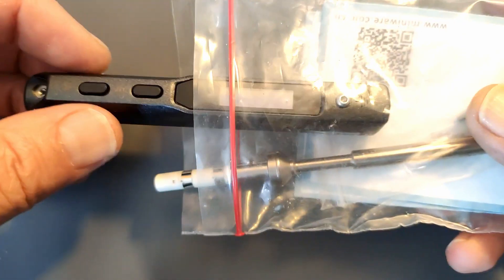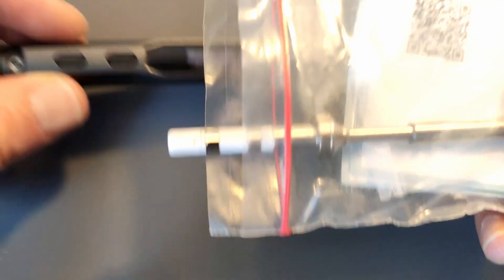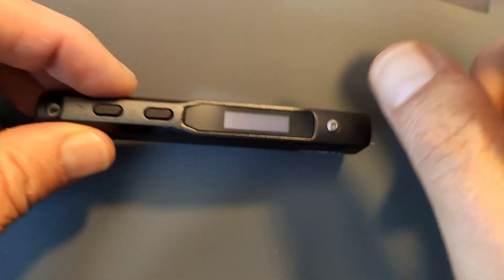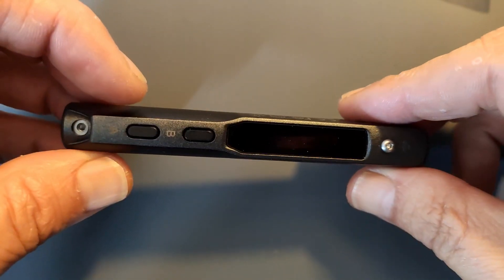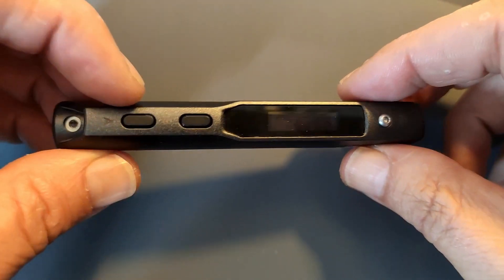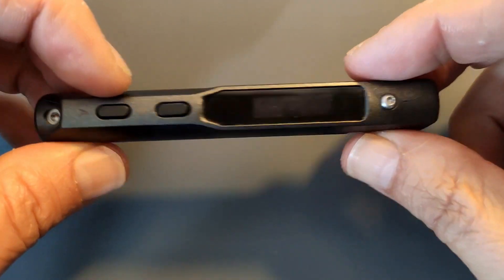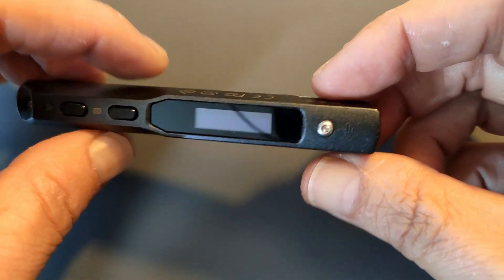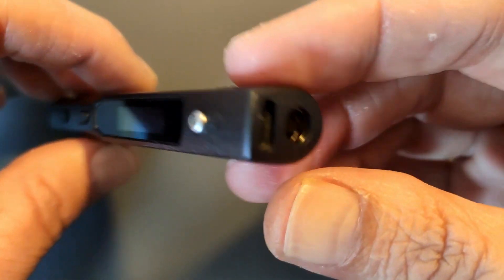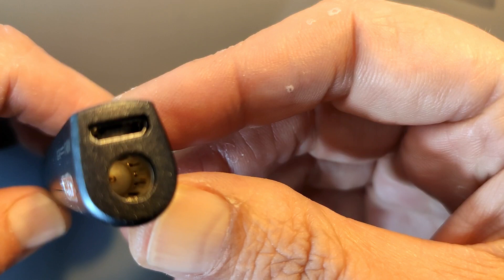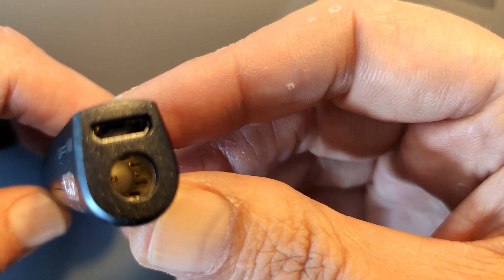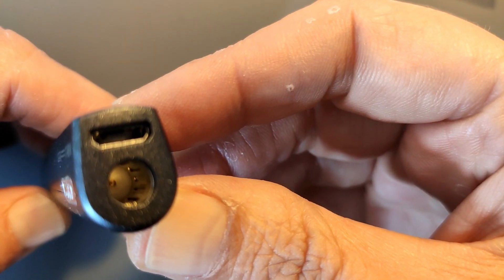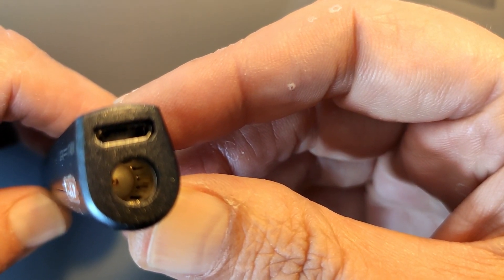This is a TS-100 soldering iron we are using at a place I work. Well actually I should say we were using this because I don't know how visible this is on camera but the pin broke off.